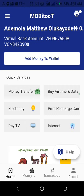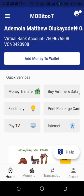When you register, you will have something like this: your name will be here, and a virtual bank account for instant funding into your account. If you pay to that account, the money comes directly within seconds — or at maximum five minutes — to your account. This VCN number, for example 3420908, is my own number. Anytime you want to pay into this site, you use your VCN number.